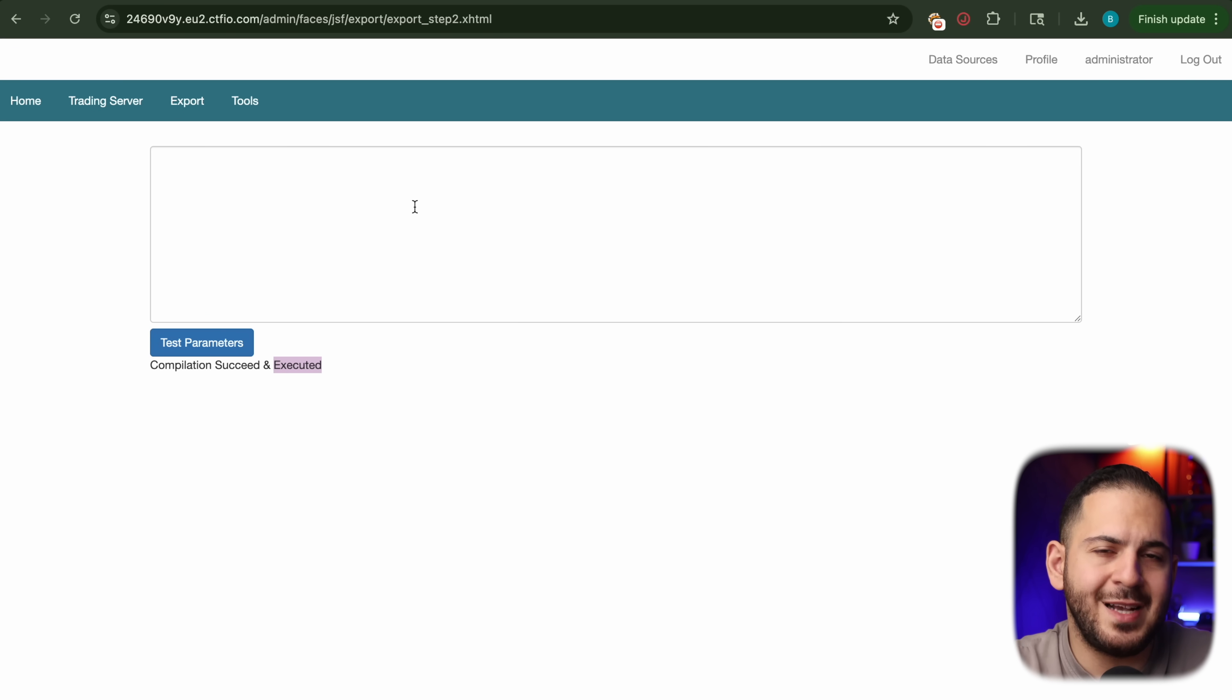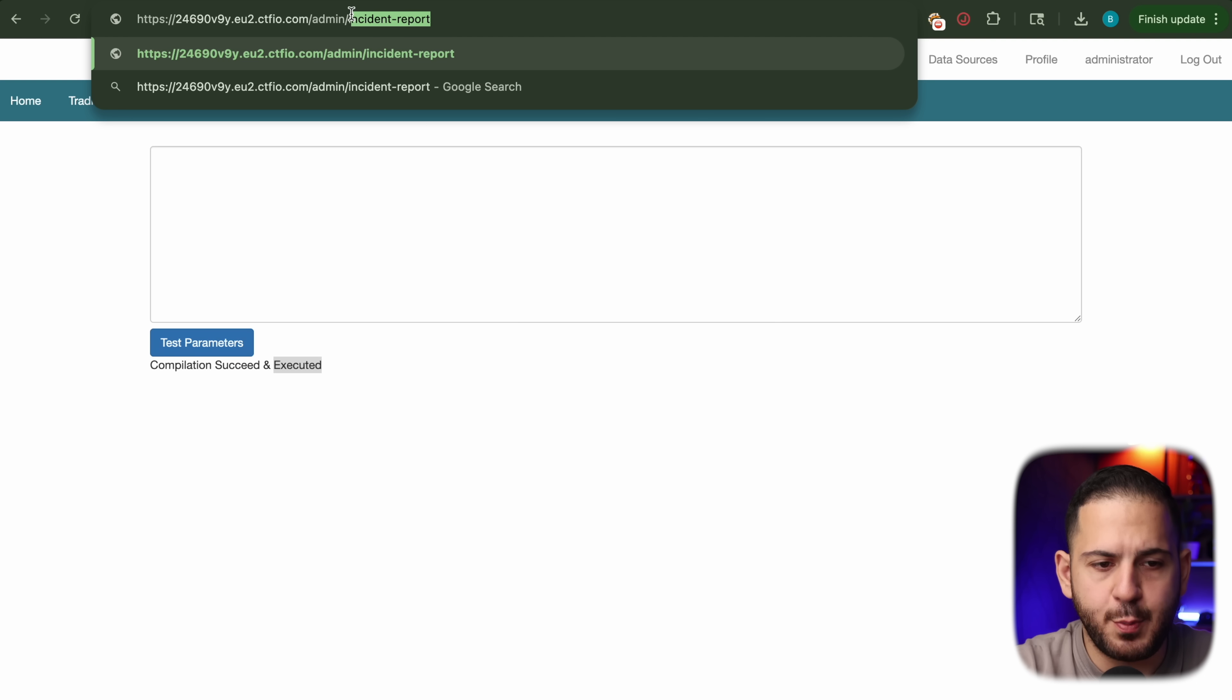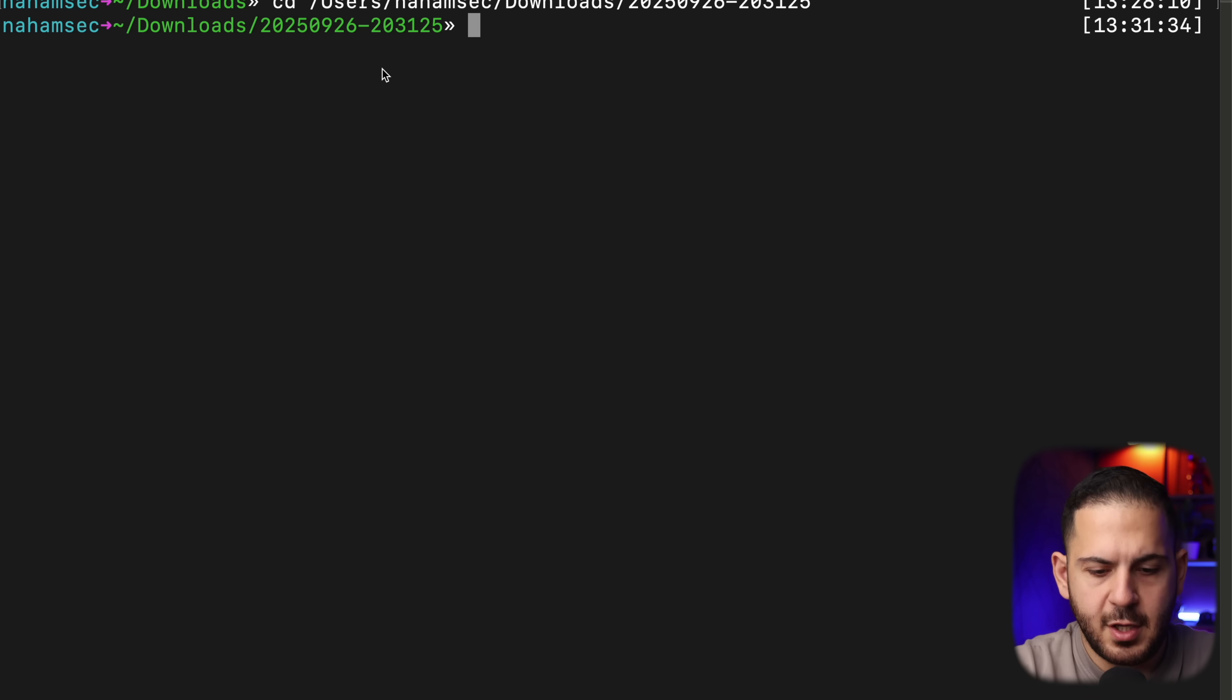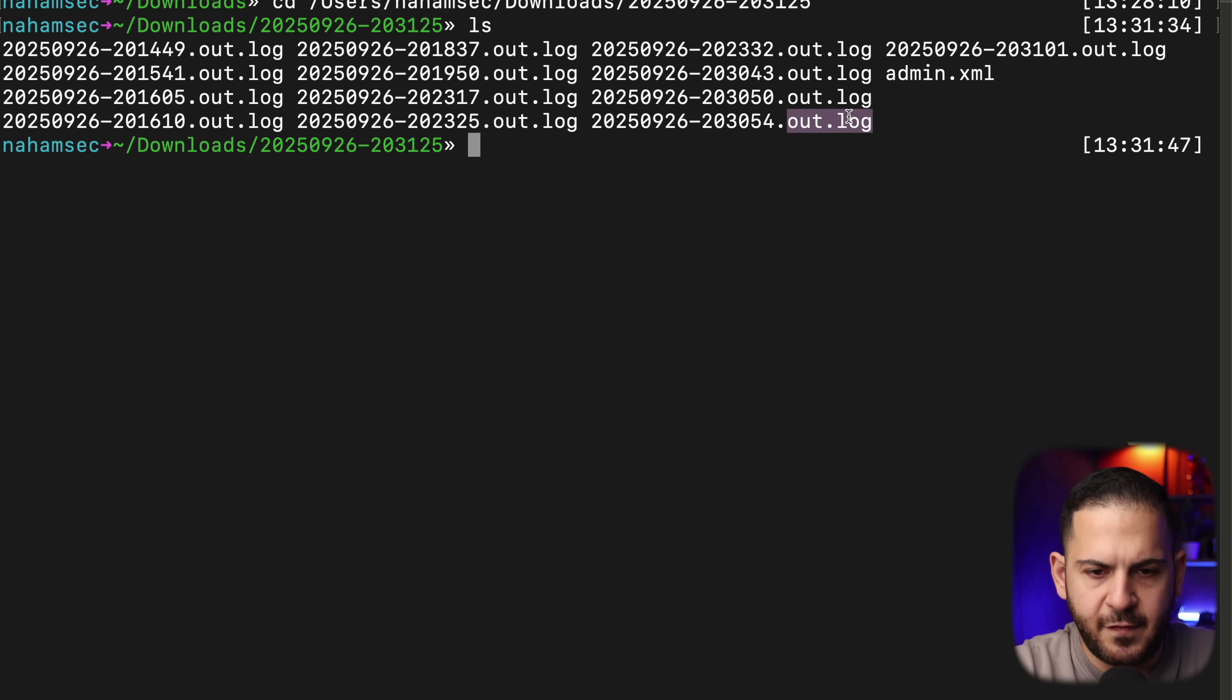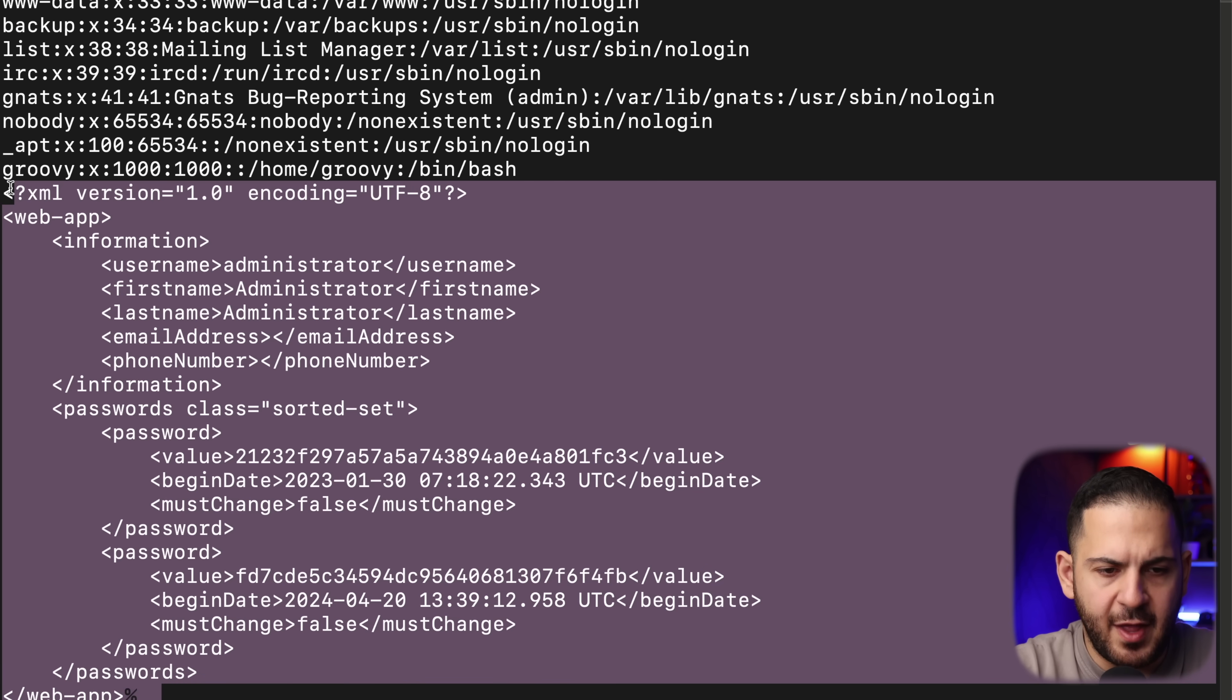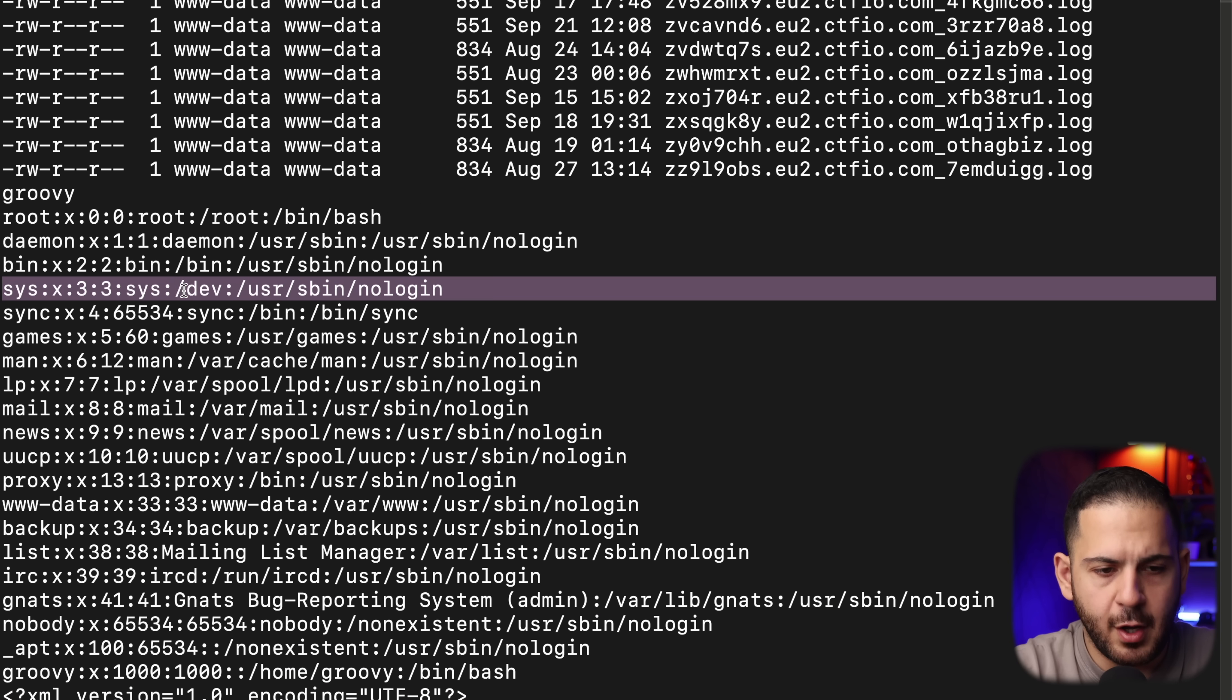The thing that they realized later on was that they were actually able to see all this within the incident response link, because this endpoint that we found earlier, this incident report, it wasn't just a report, it was a combination of logs. So if you go and actually redownload this file and open it up, it looks like there is a bunch of logs files in here, and you can see admin.xml was one of them.